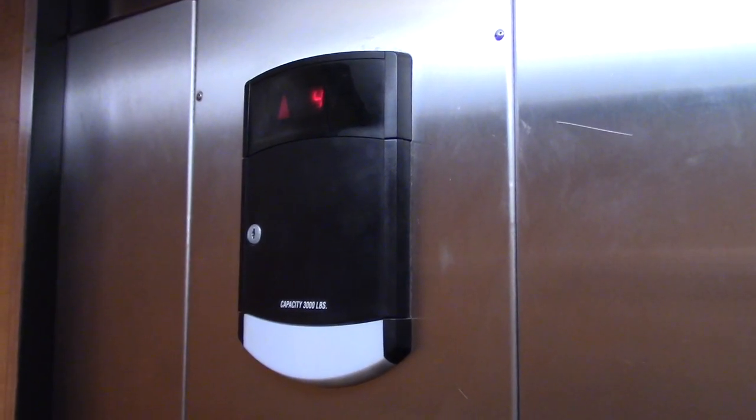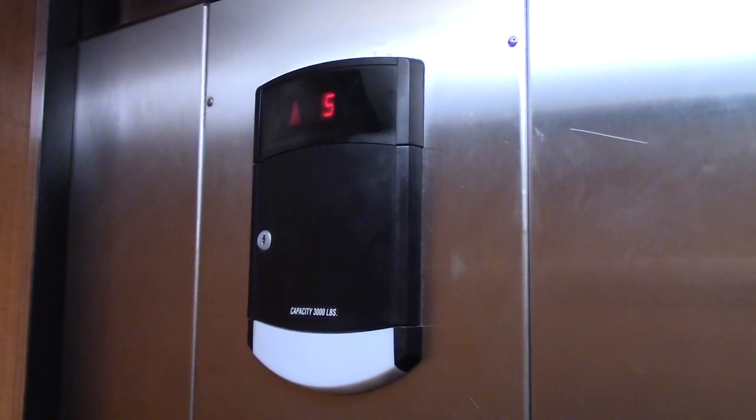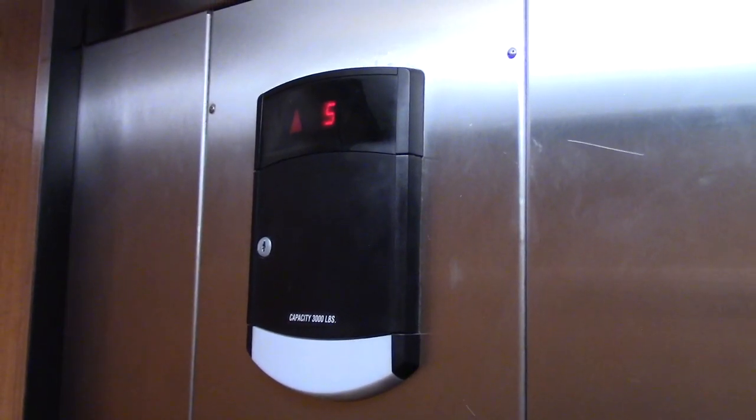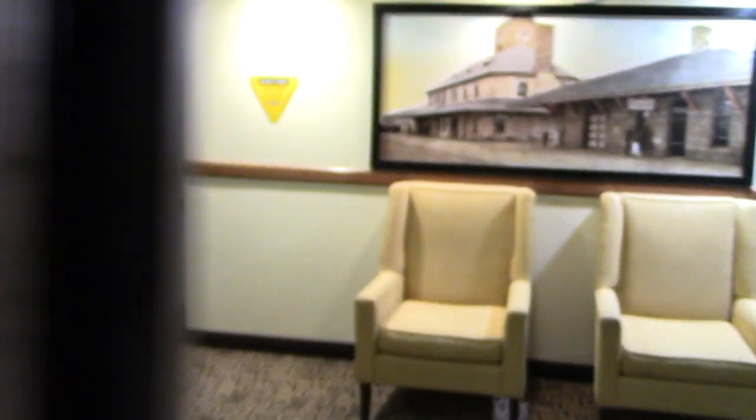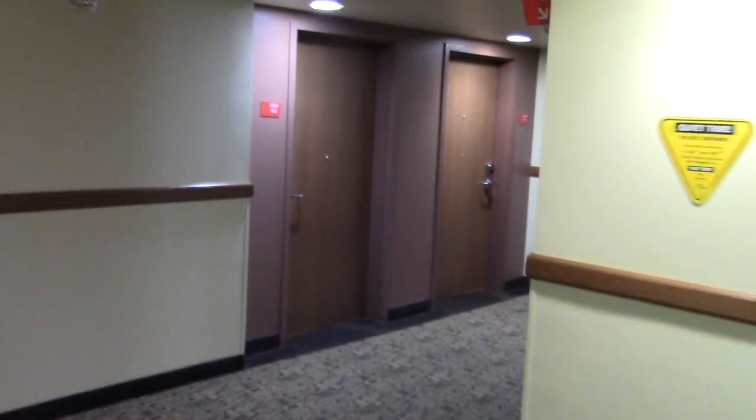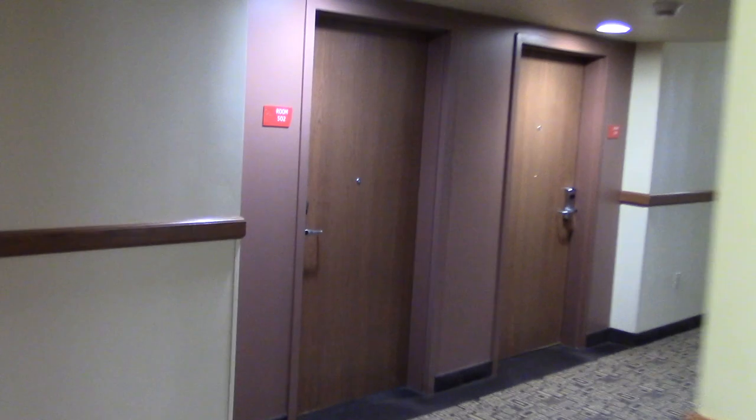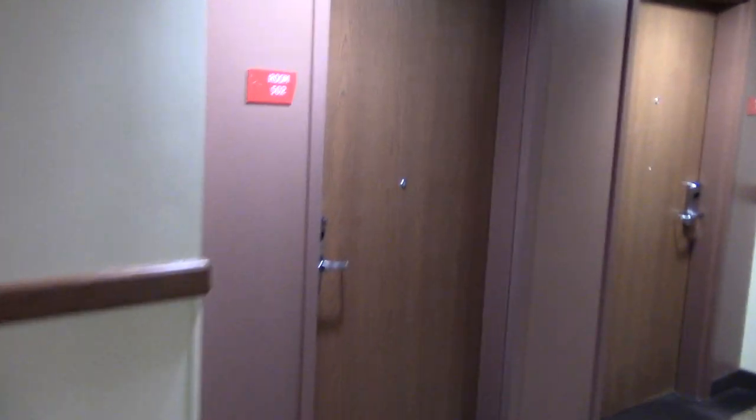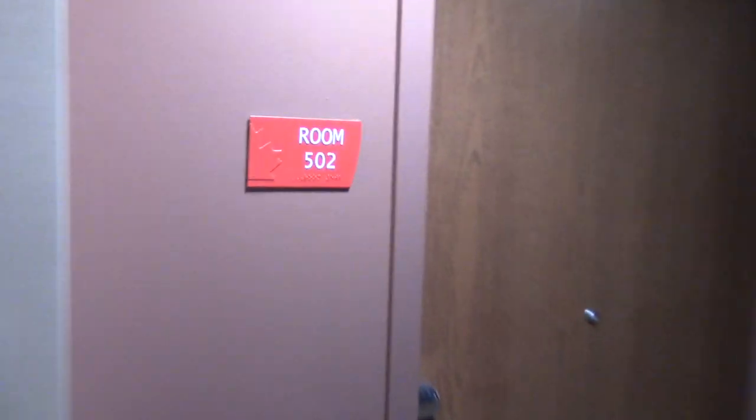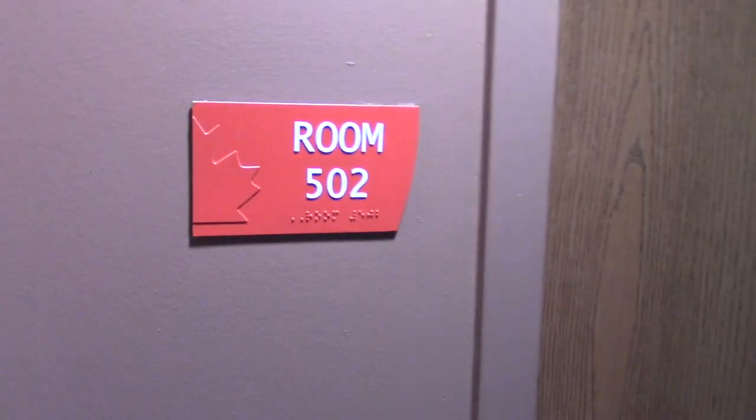Floor five. There's two room five o' two now.